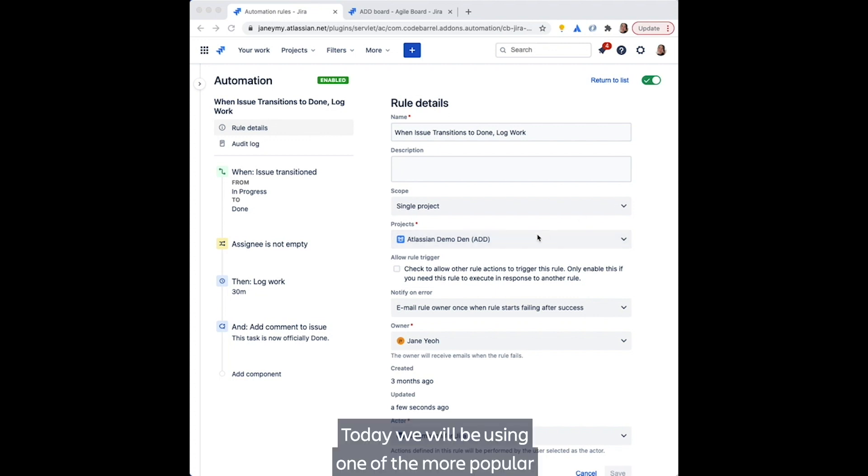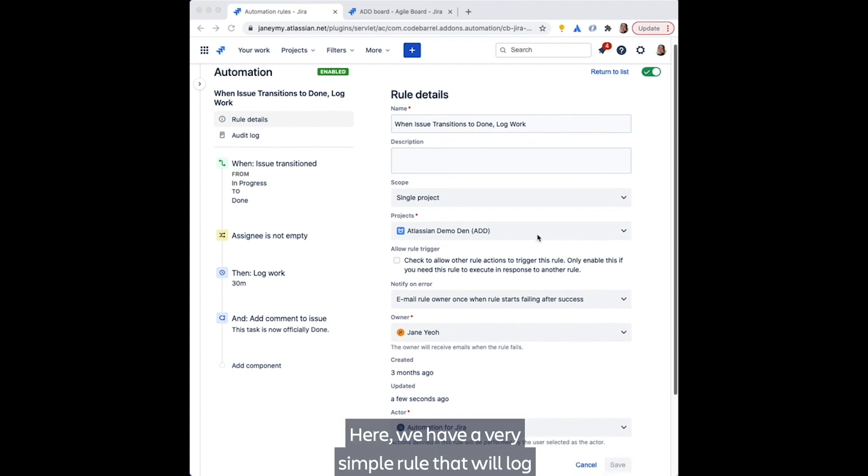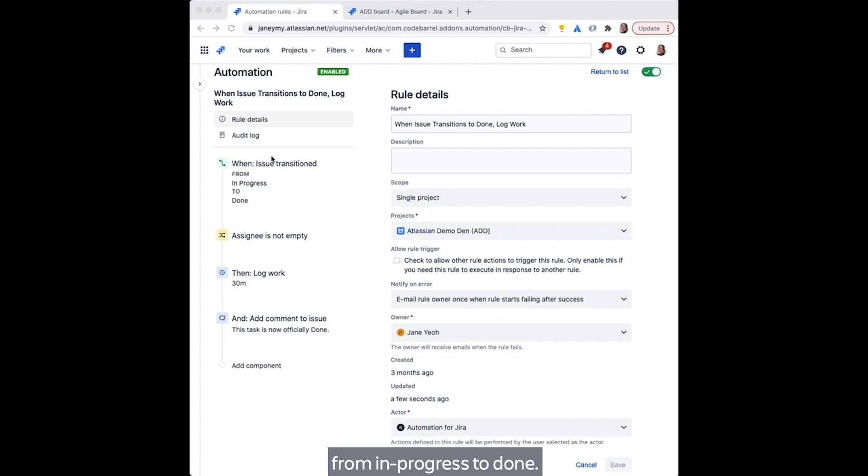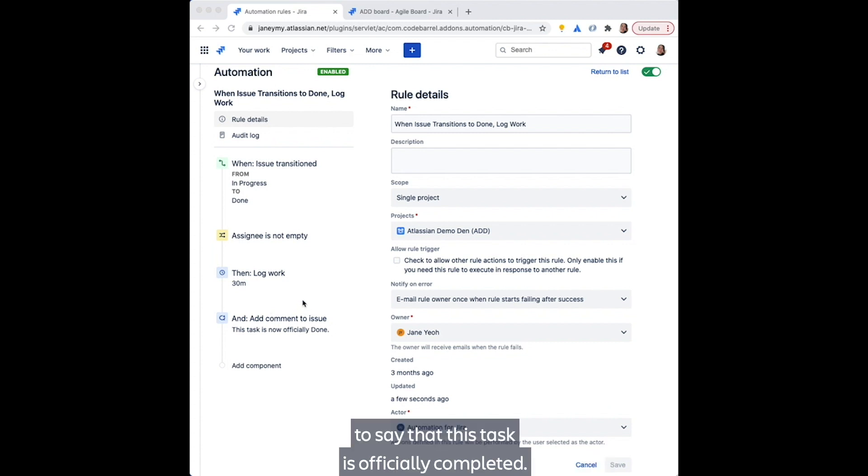Today, we will be using one of the more popular use cases to demonstrate how this might come in handy, but you can pretty much use this for any rule that you want, within reason. Here, we have a very simple rule that will log 30 minutes of work once an issue has transitioned from in progress to done. We are also going to add a quick comment to say that this task is officially completed.